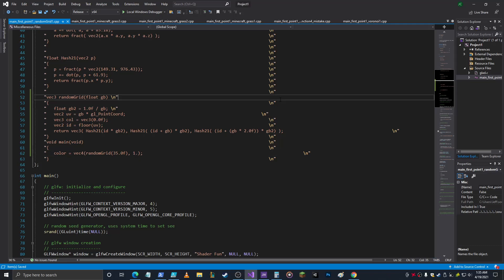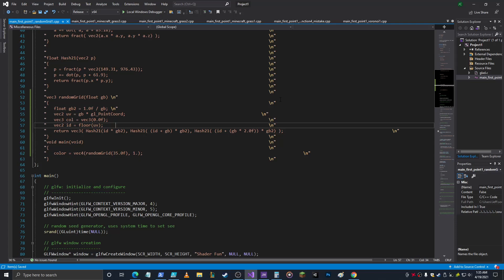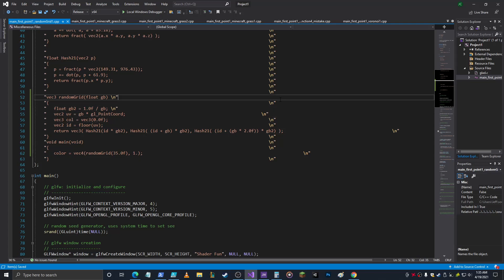So what I did last time, I turned it into random colors. The hash receives the ID times a variable which I create by the parameter to this function. I created the function randomGrid and I send in a number like 35.